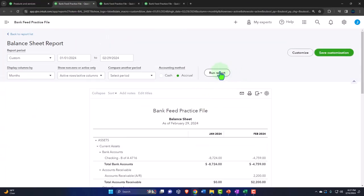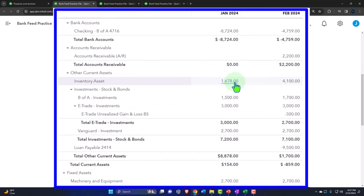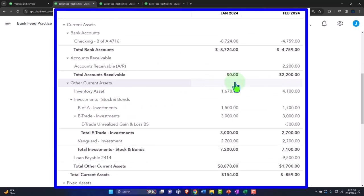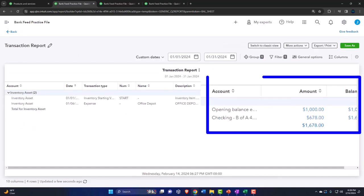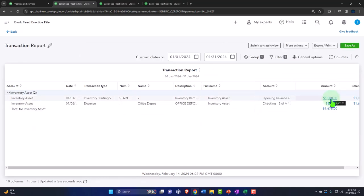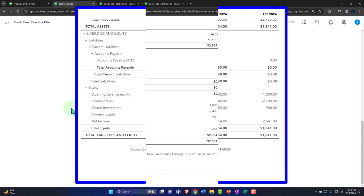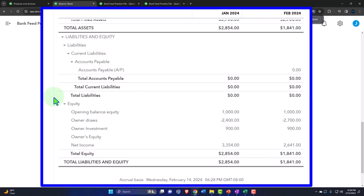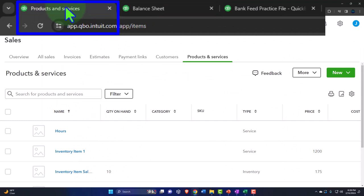QuickBooks made a journal entry to put the 10-unit quantity on the books. If I drill down on inventory in the balance sheet, I can see it. The other side of the entry goes to Opening Balance Equity — anything in opening balance equity often indicates QuickBooks forced a transaction. That's fine for our practice problem purposes.